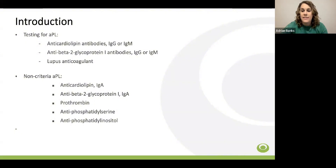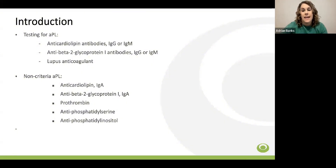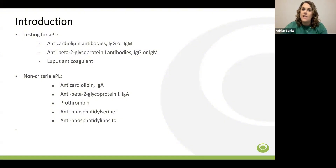Antiphospholipid antibodies are autoantibodies directed against phospholipid-binding proteins, the most prominent being beta-2-glycoprotein-1. Testing includes immunoassays to detect anti-beta-2-glycoprotein-1 and anticardiolipin, with both IgG and IgM isotypes. Lupus anticoagulant is a functional clot-based assay used to identify antiphospholipid antibodies that interfere with in vitro clotting assays and prolong phospholipid-dependent clotting times such as the PTT. Antibodies against beta-2-glycoprotein-1 or prothrombin are the most common cause of a positive lupus anticoagulant. Other autoantibodies are not included in laboratory criteria due to poorly standardized testing and lack of clinical significance.